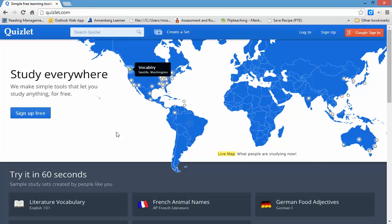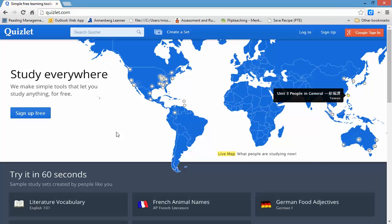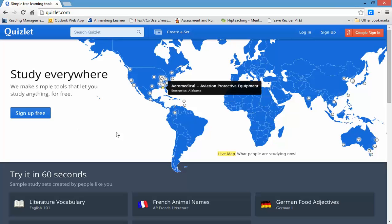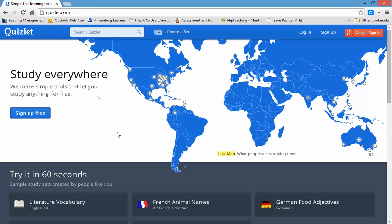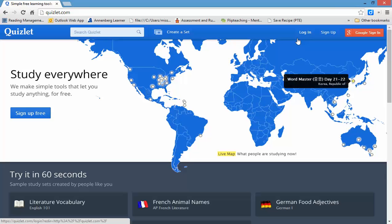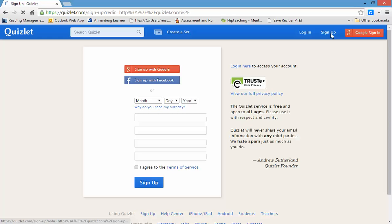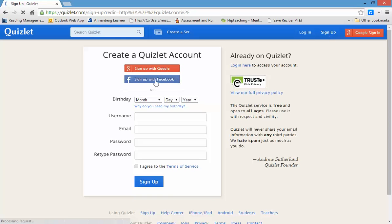Now, this is going to be the video that we're going to use if you don't already have an account. If you do not already have an account, this is what I want you to do. You click on Sign Up, and then you click Sign Up with Google.